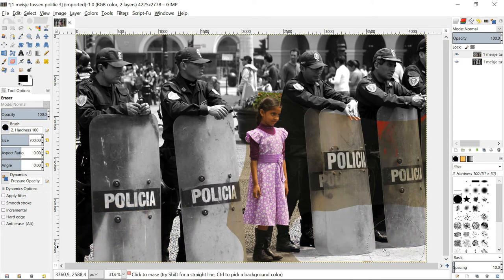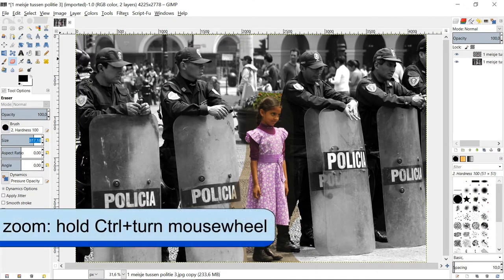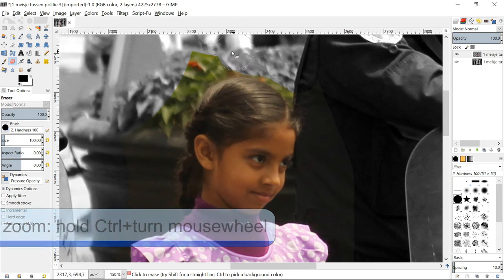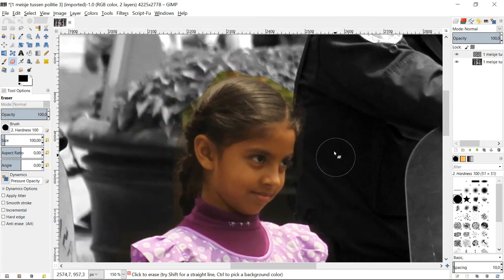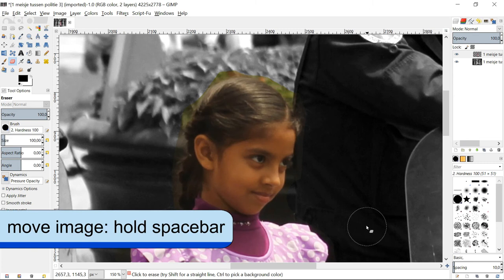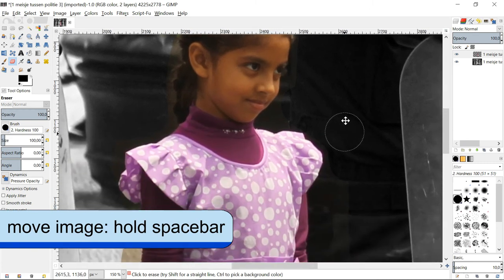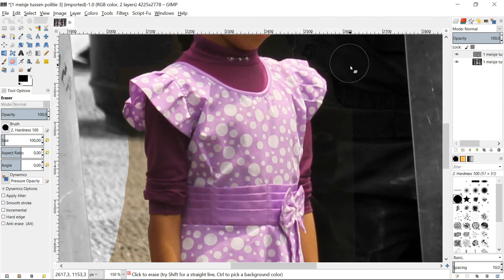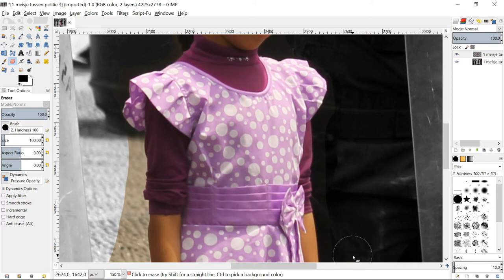When we come closer to the subject that has to keep color, we can reduce the brush size and zoom in by holding the control key and turning the mouse wheel. When we hold the space bar, the eraser tool changes into the move tool and we can move our image. Just move the mouse; letting go of the space bar turns the move tool back into the eraser tool.